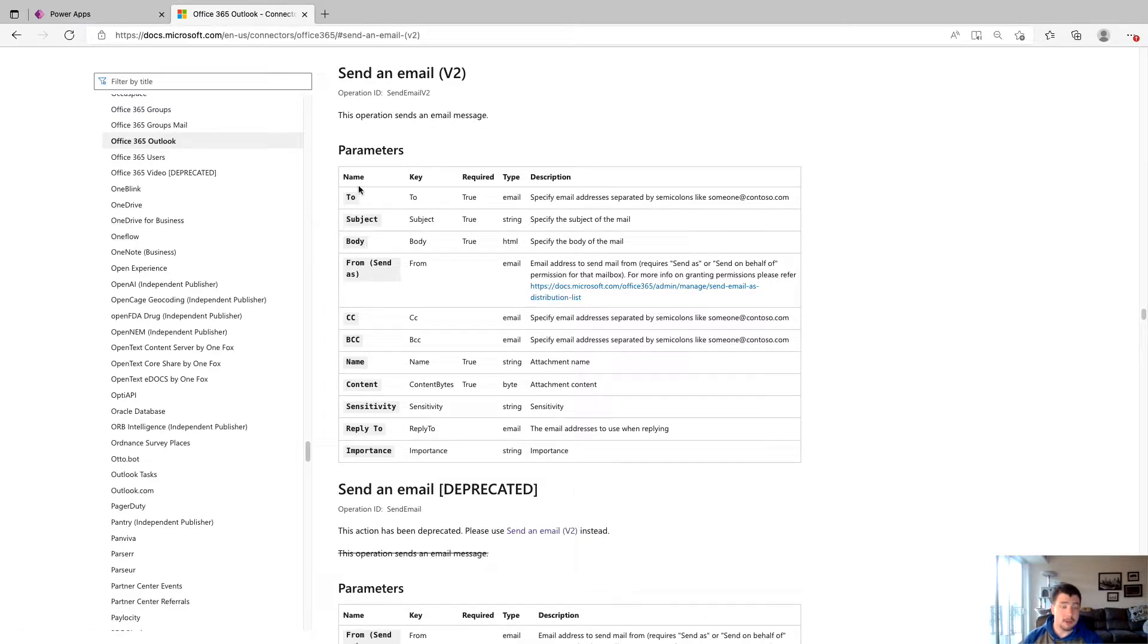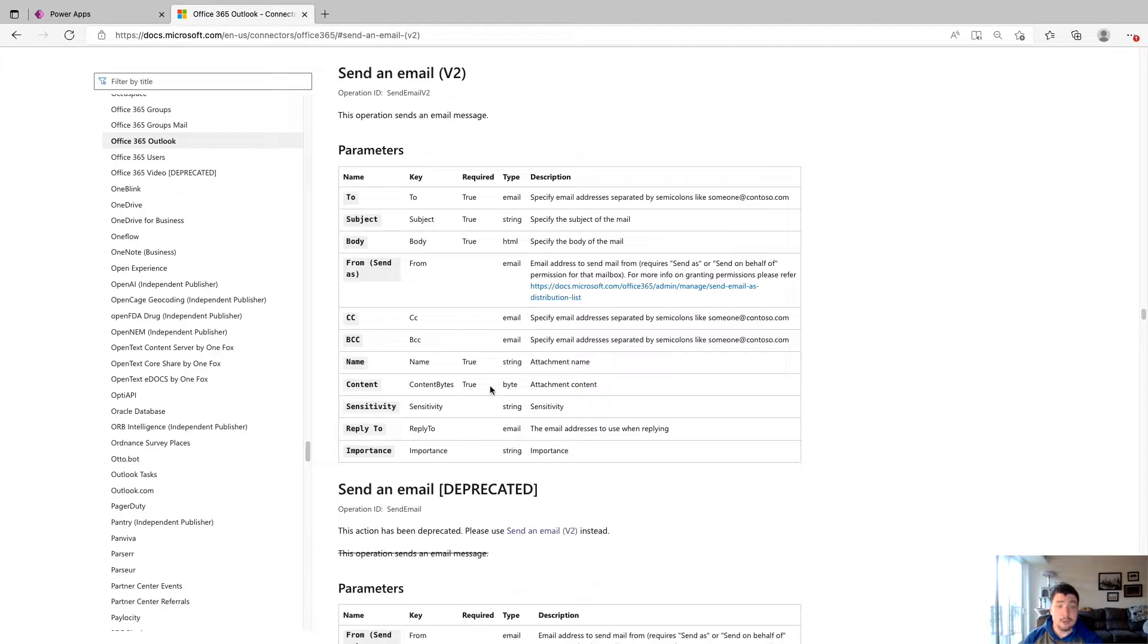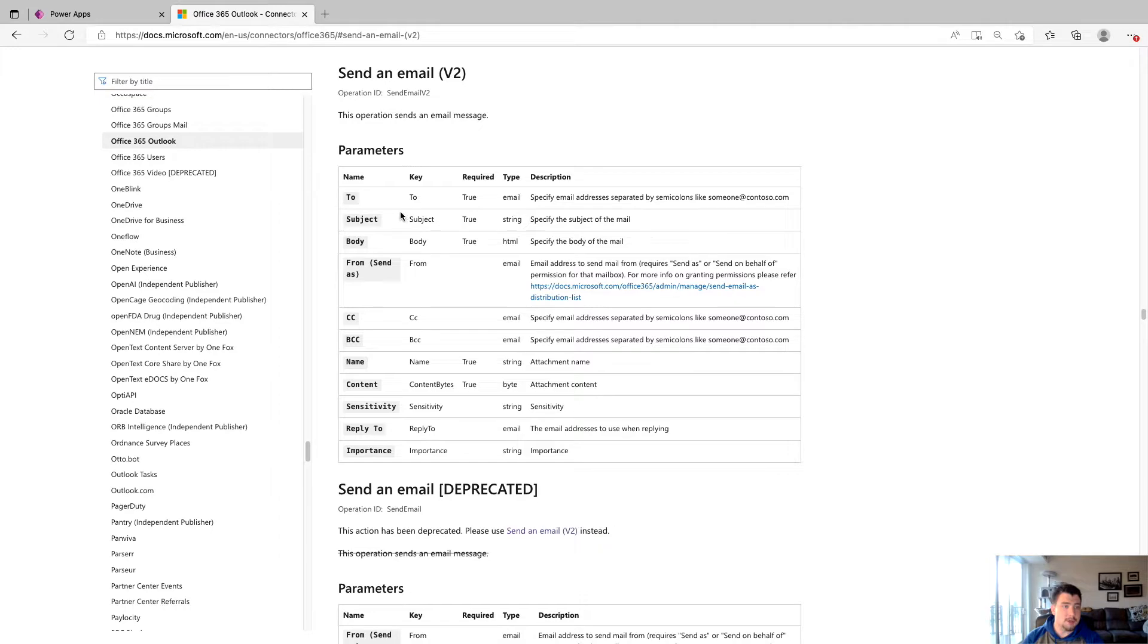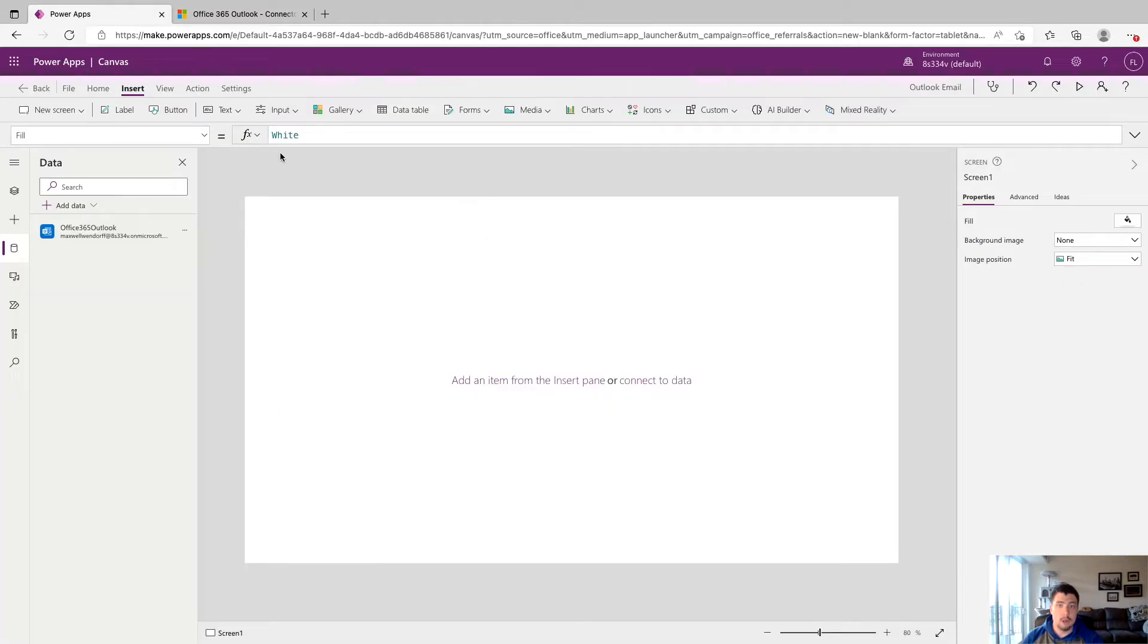We can see here that the only required actions are to, subject, and body. These two down here are not required. This is only if you're sending attachments. So we're just going to focus on these three for the video. Now that we have a better understanding of this connector, we're going to jump back to our PowerApp.